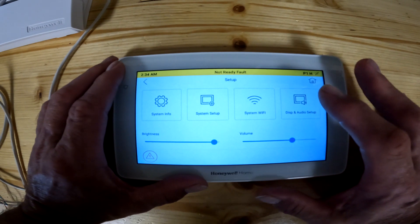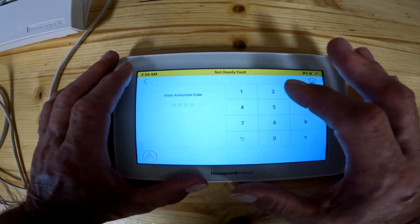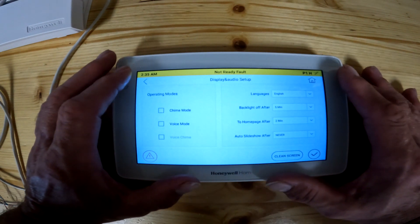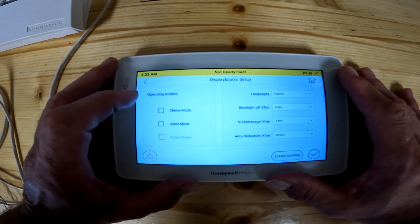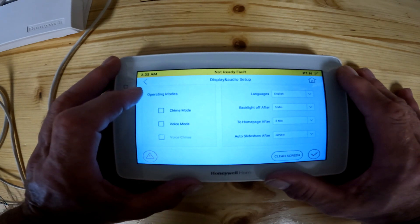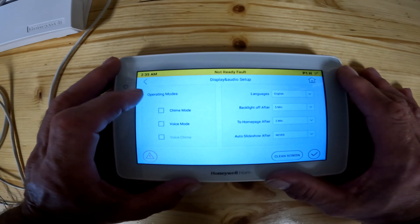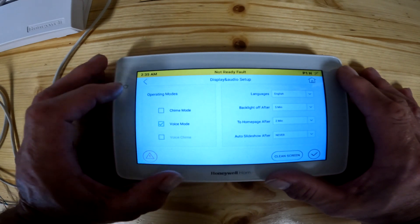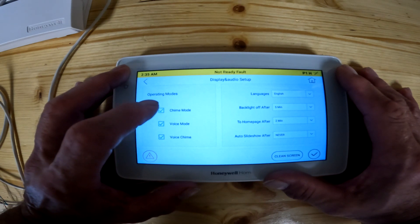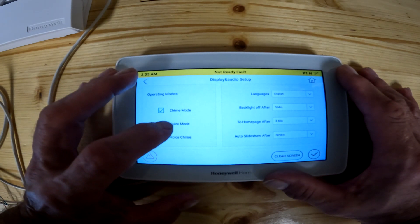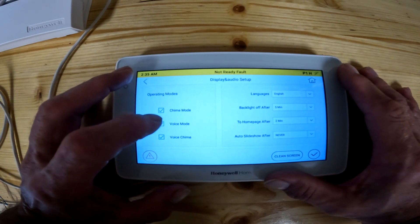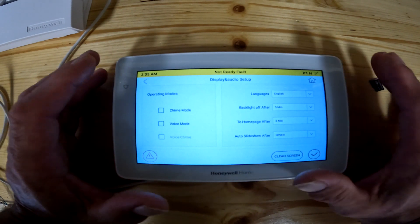We're going to start with display and audio setup. I'm going to enter my code — my default code is 1234, whatever your code is you would enter there. On the left hand side you can turn the chime on and off. You can also turn on voice mode, so instead of a ding it'll say 'front door open,' 'back door open,' whatever zone is open. If you want chime and voice both on, it'll ding and also tell you what's open. To turn them off you simply click the buttons.